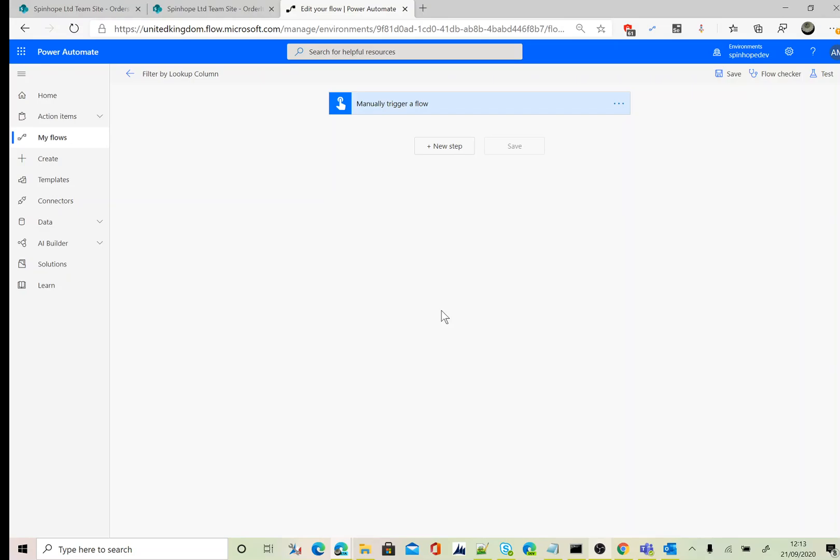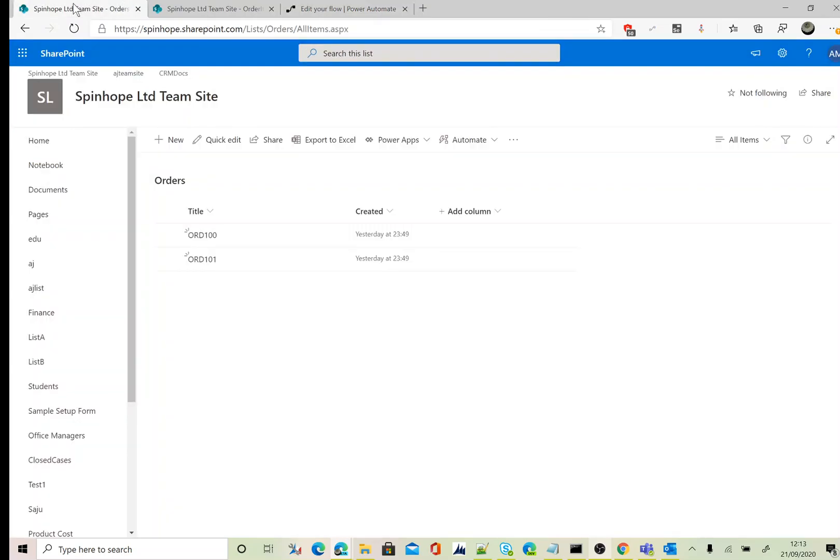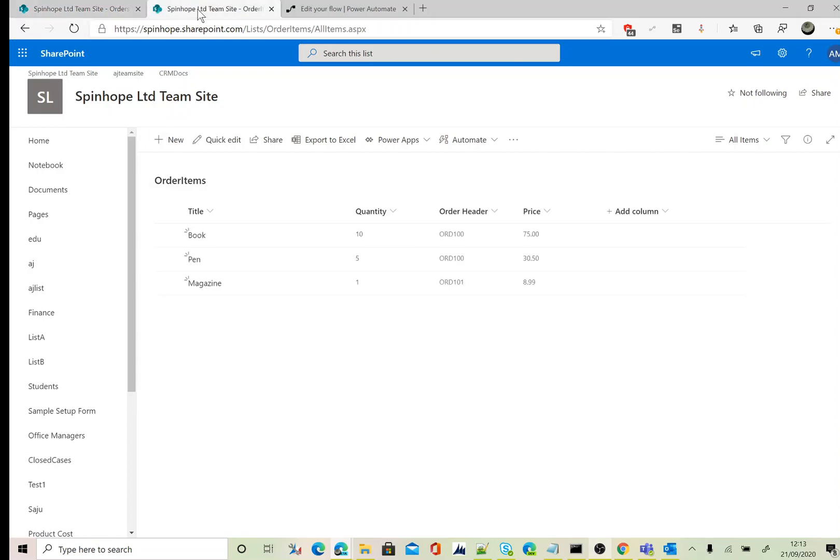Hi, in this video I will show you how to filter a SharePoint lookup column. For this I have two lists: the first one is called Orders and the second one is called Order Items. Under the Order Items list I got a lookup column called Order Header.